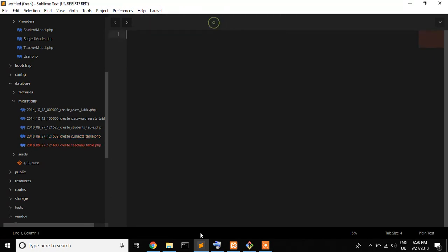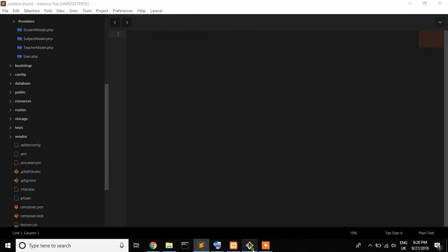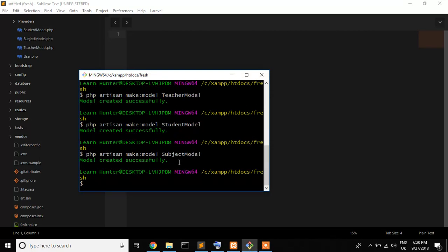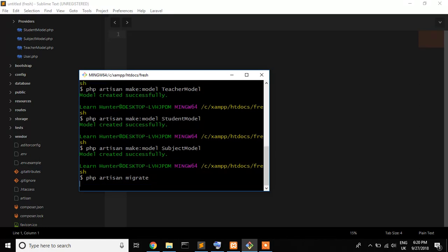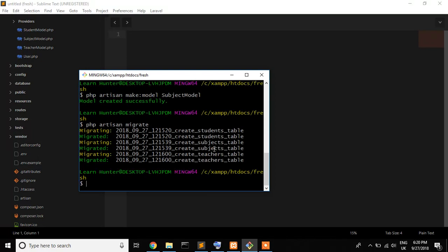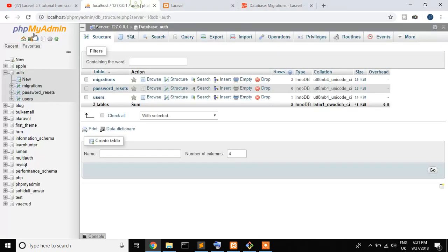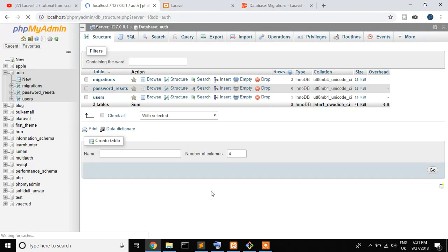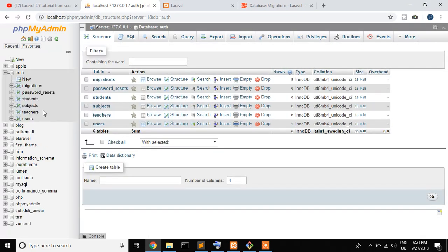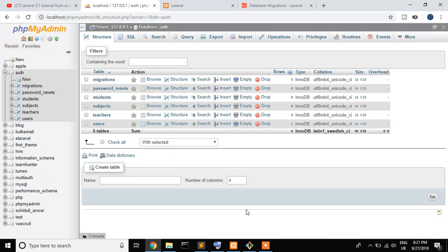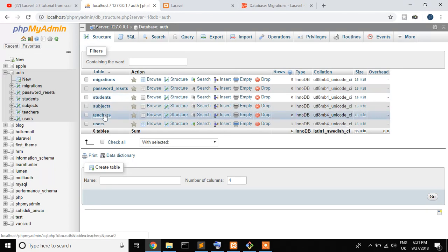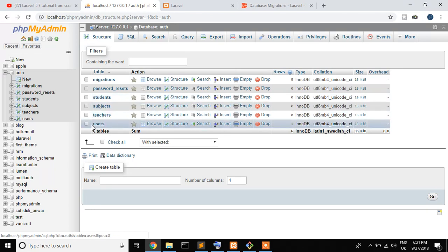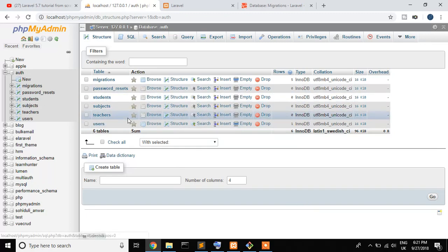Now I just use php artisan migrate command for migration. Php artisan migrate and press enter. Our all tables are successfully created and you can see that finally students table is here, subjects table is here, teachers table, tables are here. Users don't need users right now. So my all environment setup for relation.